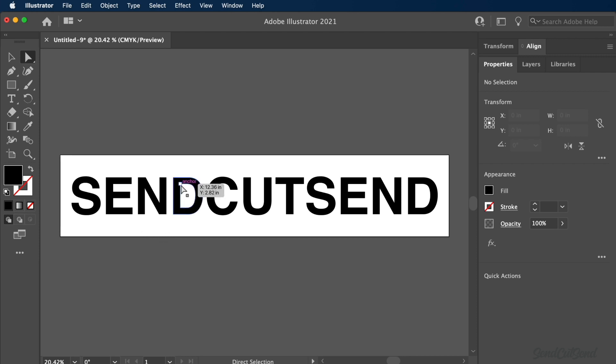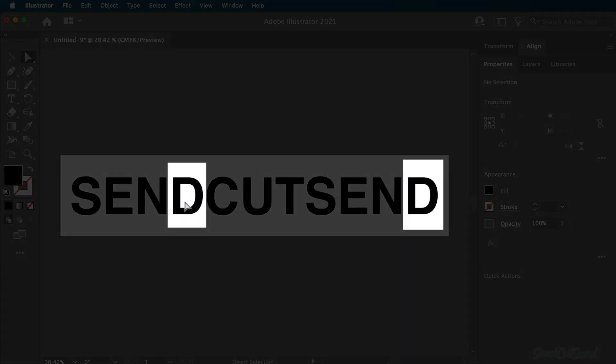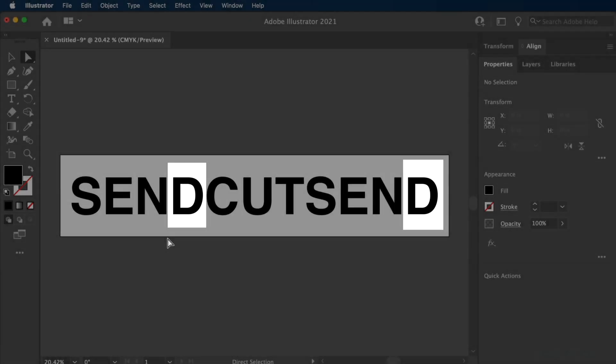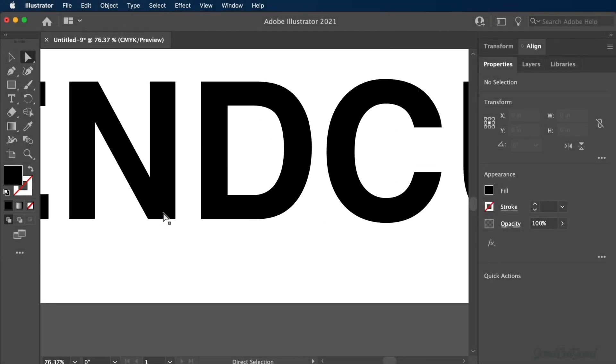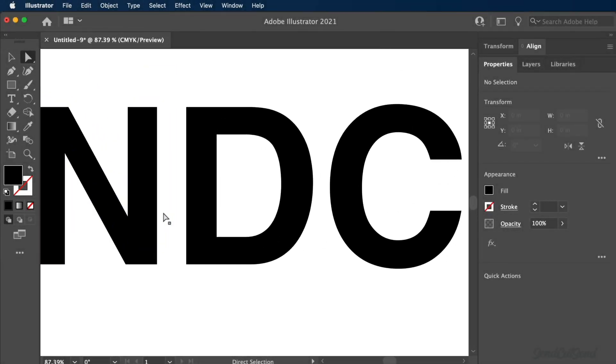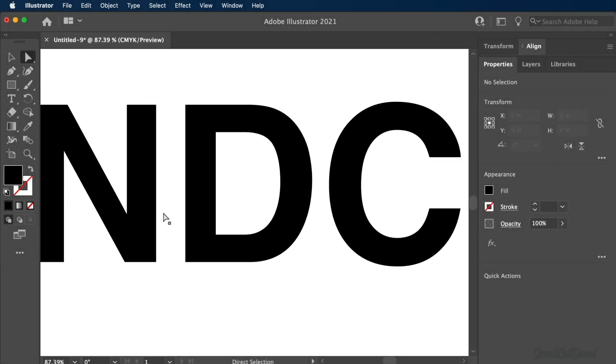When laser cutting, any letters that have inner holes or negative shapes will need to be attached to the rest of the letter. For example, each letter D in SendCutSend includes a negative space. We can prepare these letters by creating bridges in those areas which connect the negative spaces to the rest of the signage.